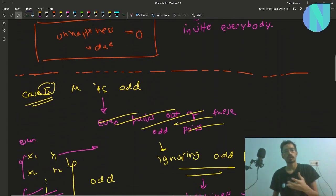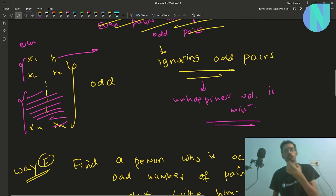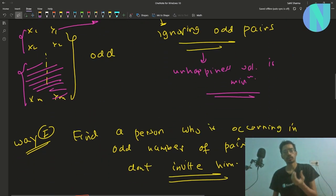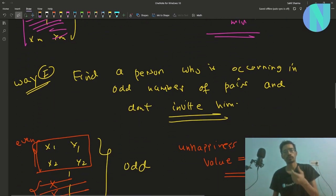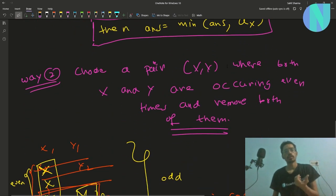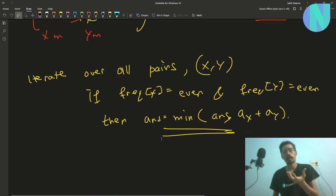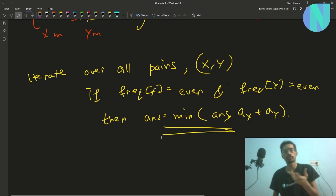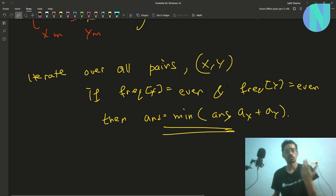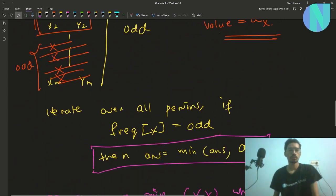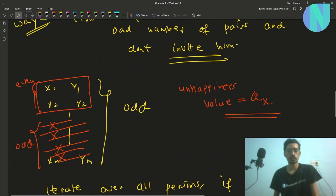So to summarize: if m is even the answer is 0. If m is odd, you need to remove an odd number of pairs. You do this either by finding a person occurring in an odd number of pairs and removing them, or by finding a pair (x, y) where both x and y occur even times and removing both. Your final answer is the minimum unhappiness value found across both approaches.